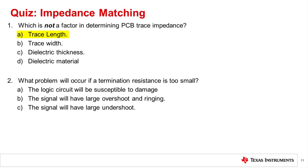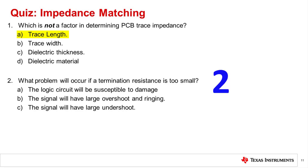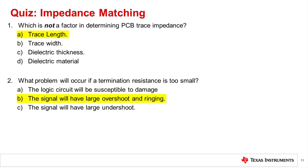Question 2: What problem will occur if a transmission impedance is too small? The correct answer is B — the signal will have overshoot and ringing.